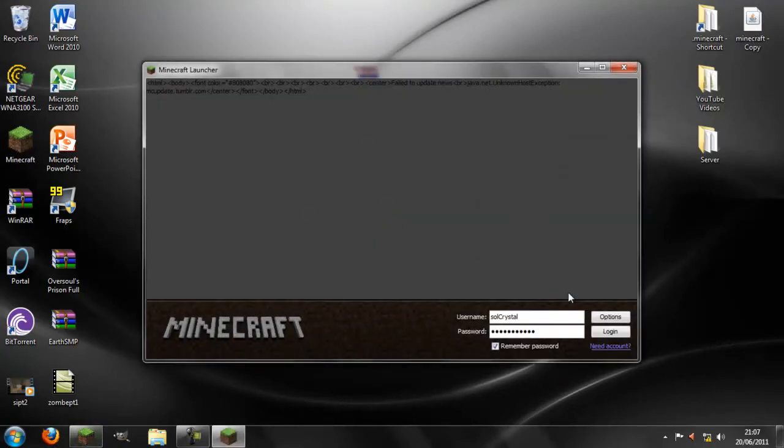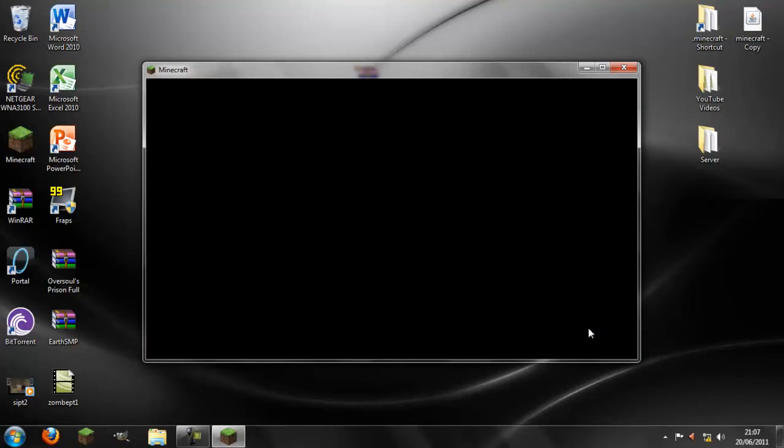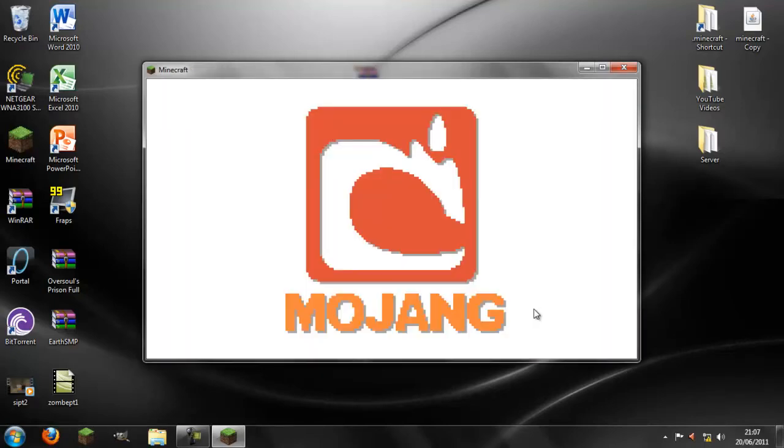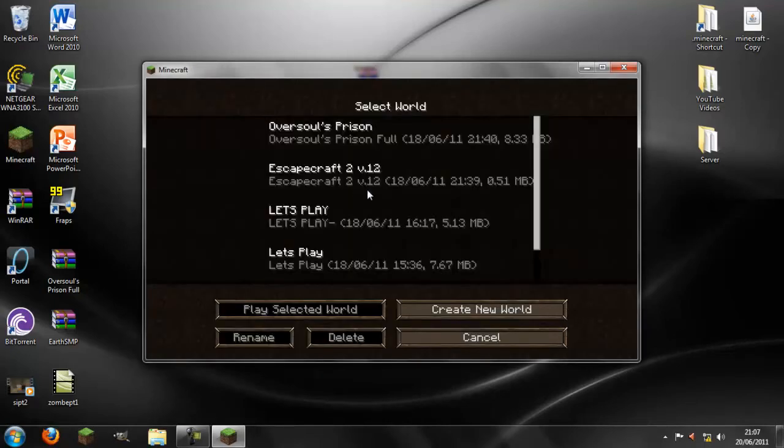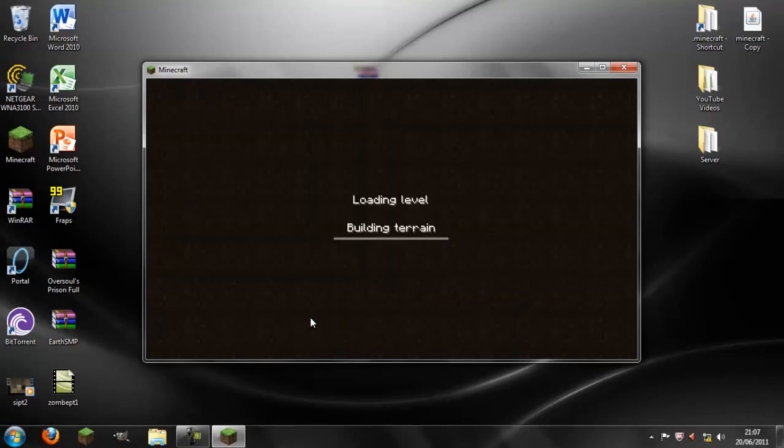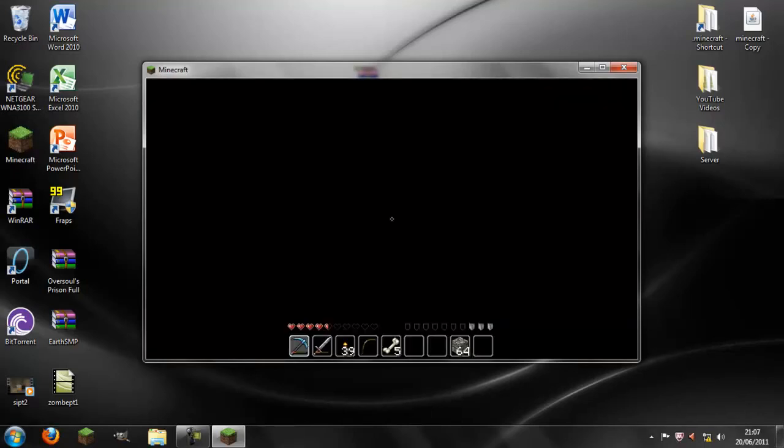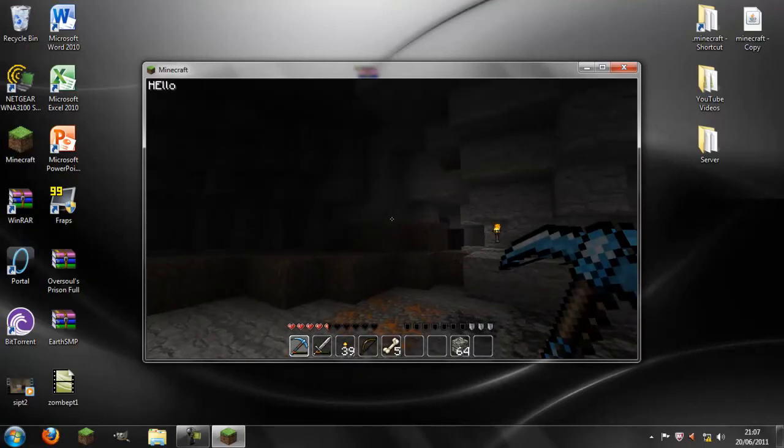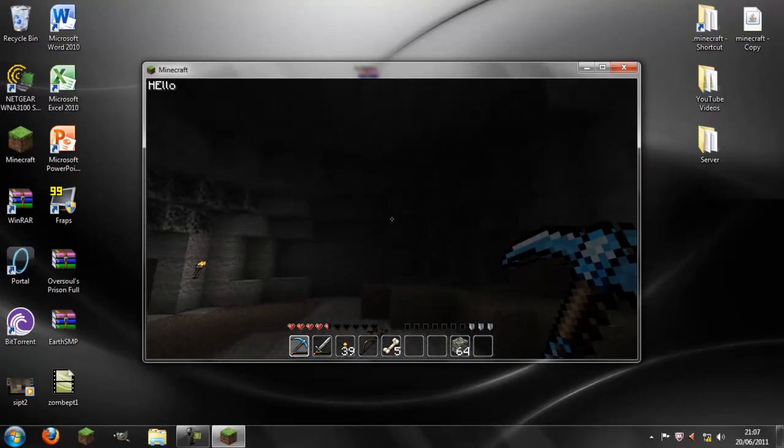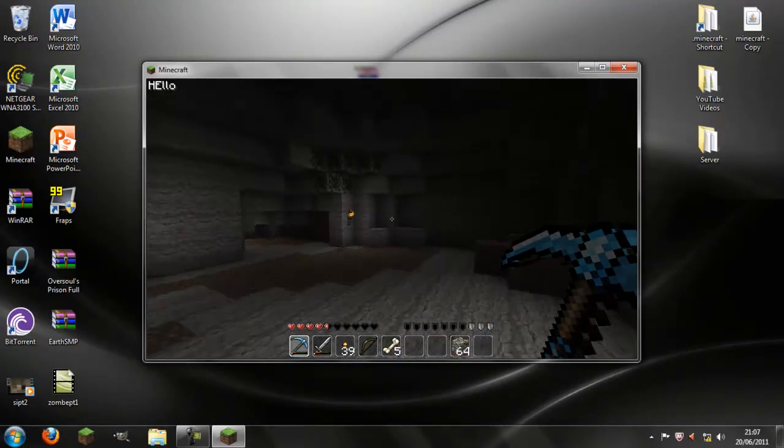I do recommend changing the Minecraft controls because it coincides with the fog distance. So I press F and there we go. E to go up, Q to go down.